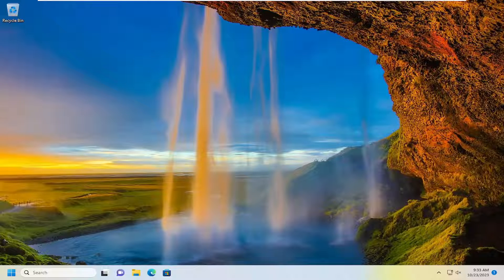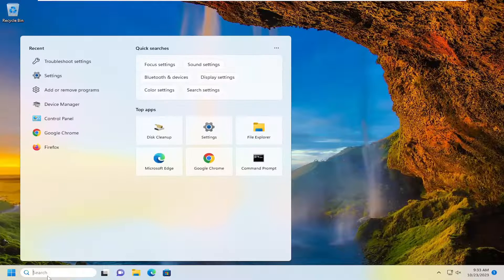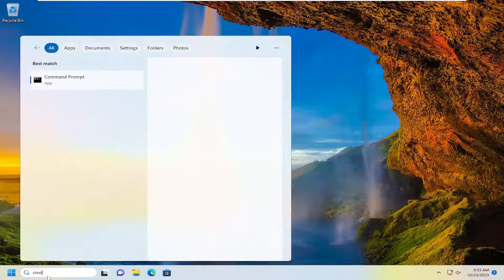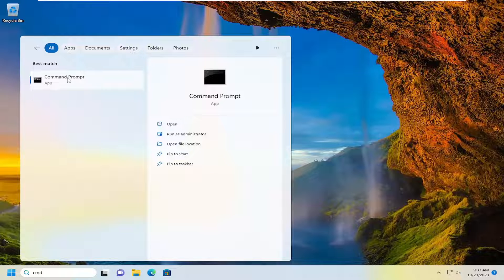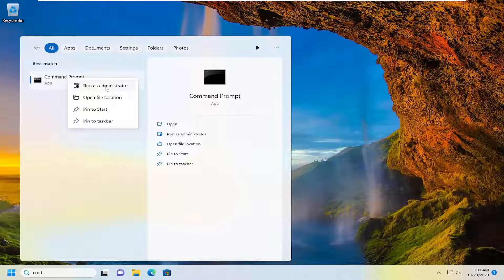Without further ado, let's jump right into it. All you have to do is open up the search menu, type in CMD. Best match should come back with command prompt. Right click on that and select run as administrator.